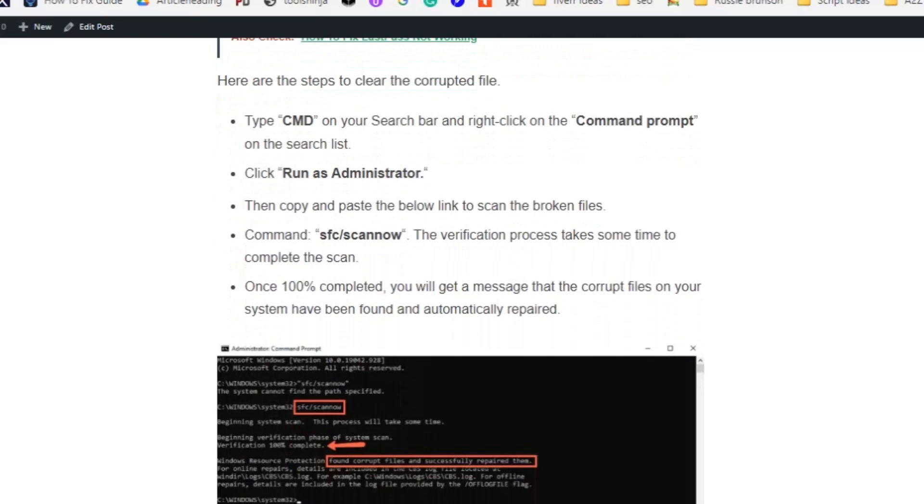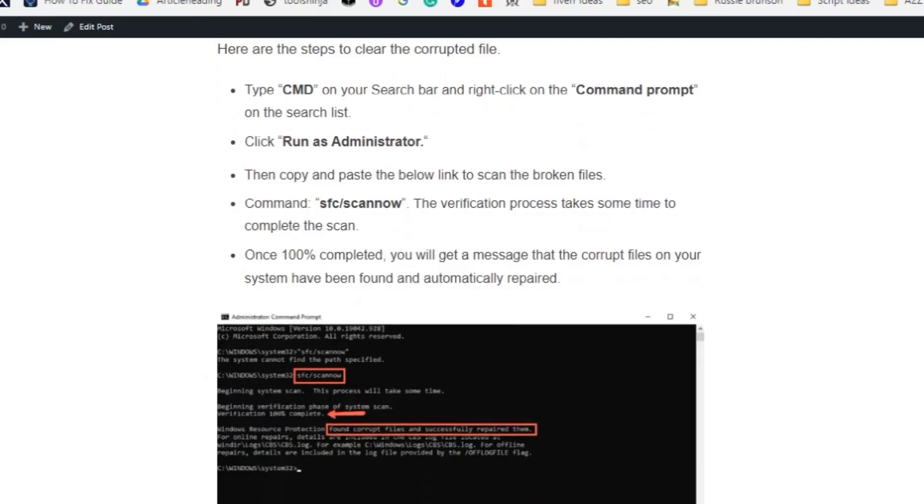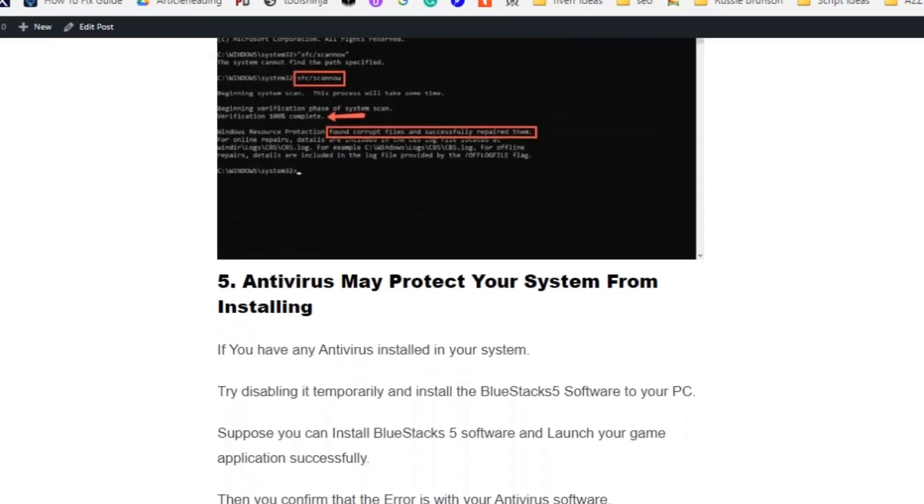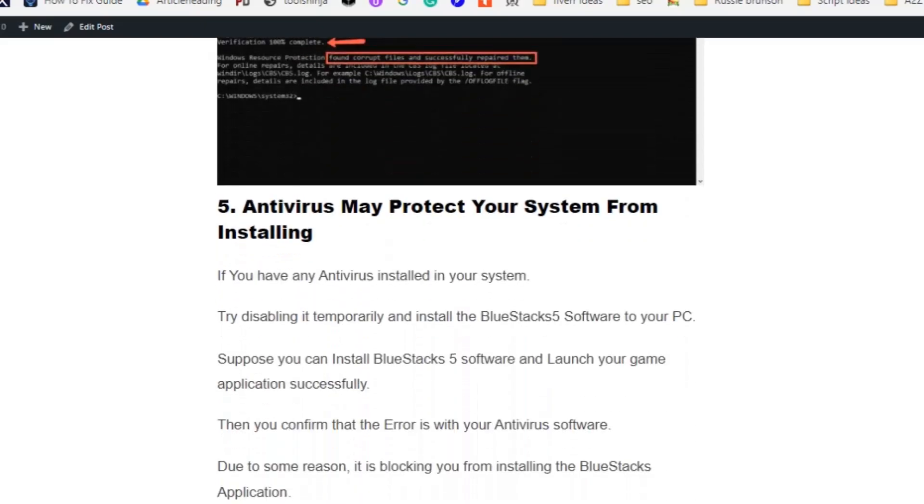Type sfc /scannow and click Enter. The verification process takes some time to complete the scan. Once 100% completed, you will get a message that the corrupt files on your system have been found and automatically repaired.